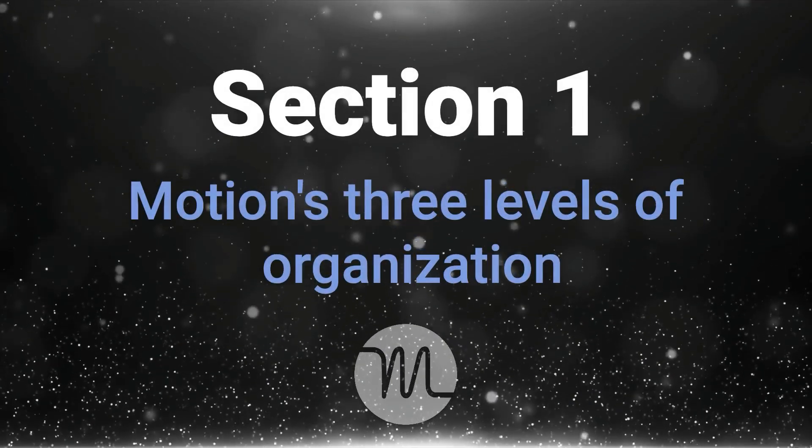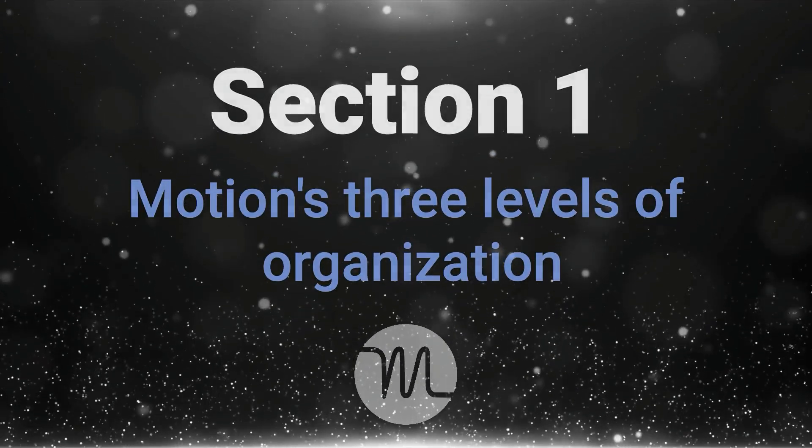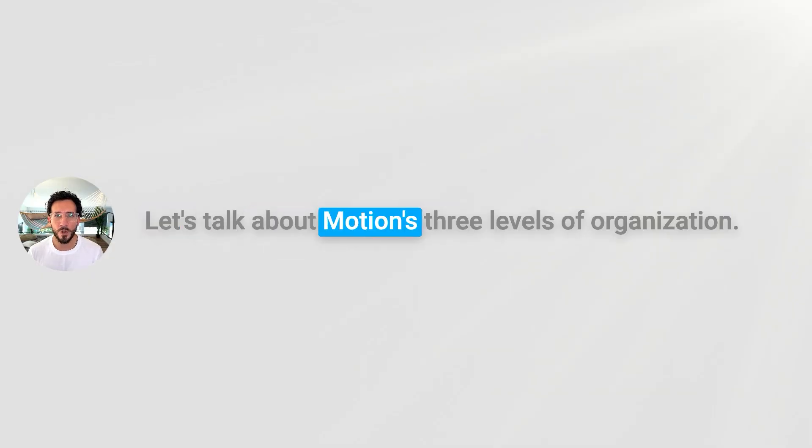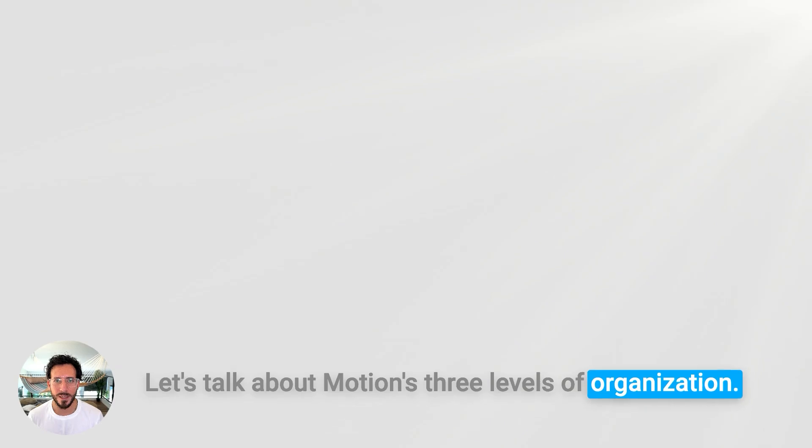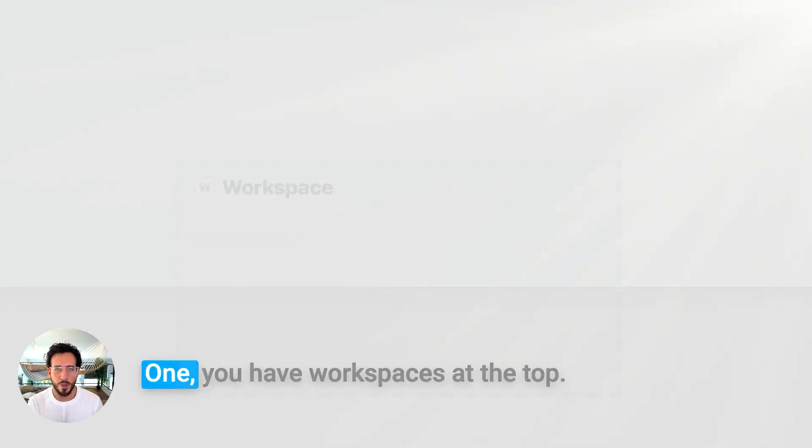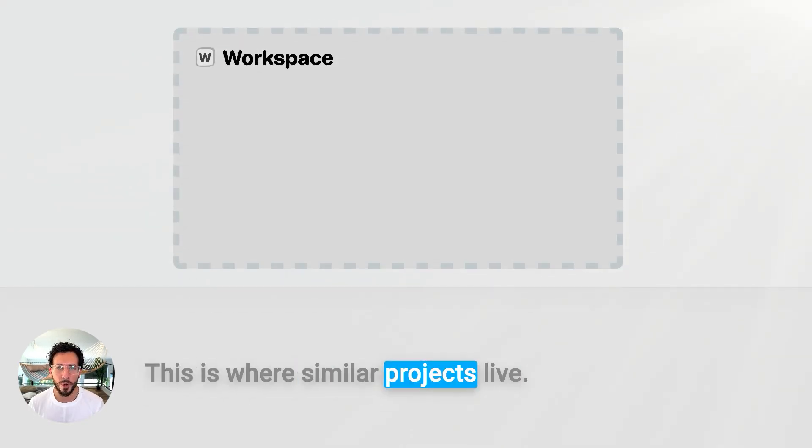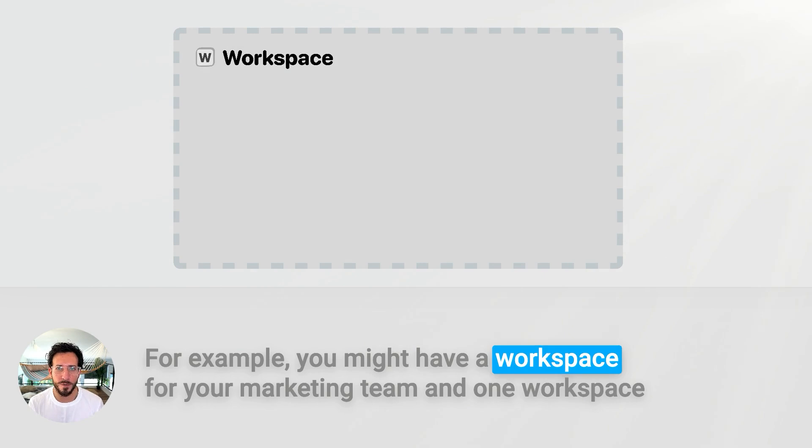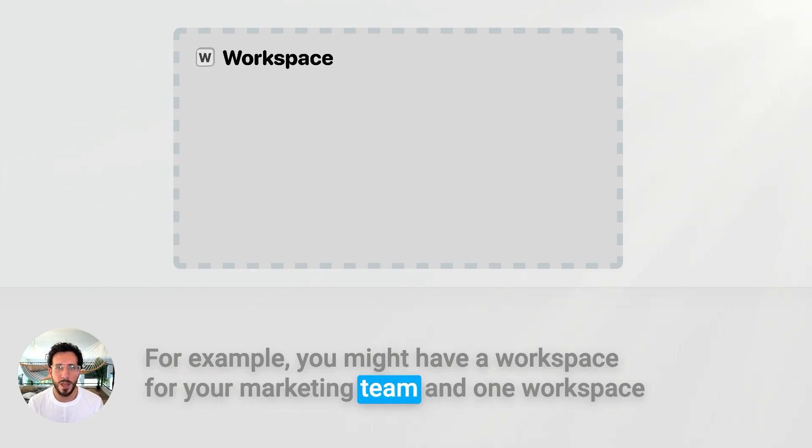Section 1: Understanding Motion's Three Levels of Organization. Let's talk about Motion's Three Levels of Organization. You have workspaces at the top. This is where similar projects live. For example, you might have a workspace for your marketing team, and one workspace for your product development team.